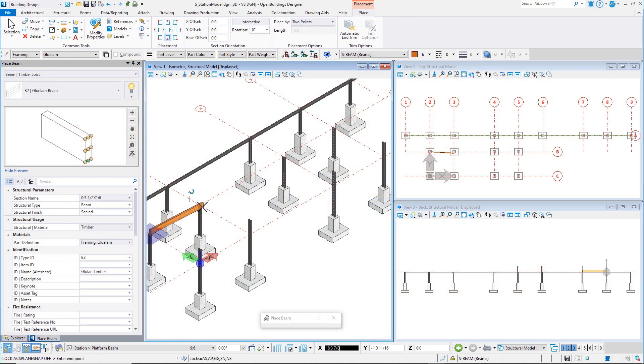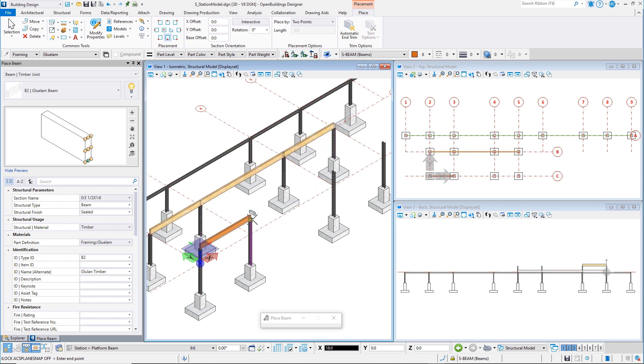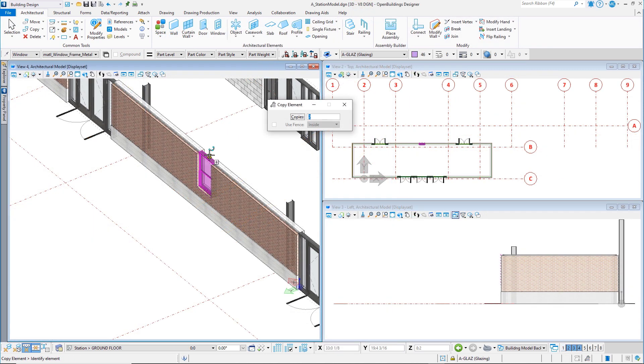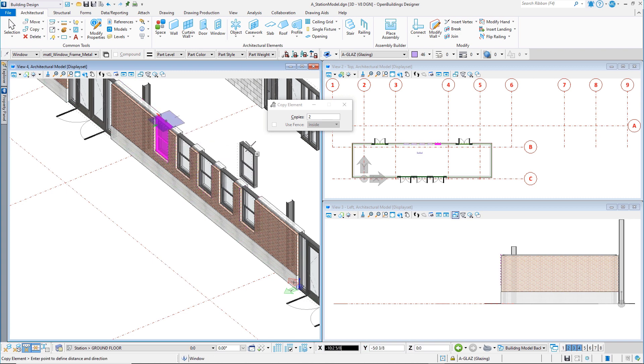You will then move on to placing basic structural elements, such as columns, beams, and footings, and then architectural elements, such as walls, doors, and windows, adding information to each element as you build the model.